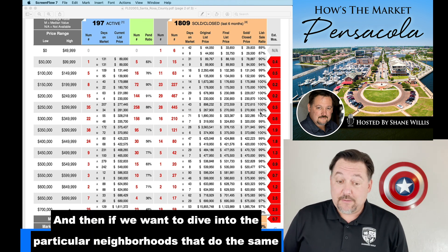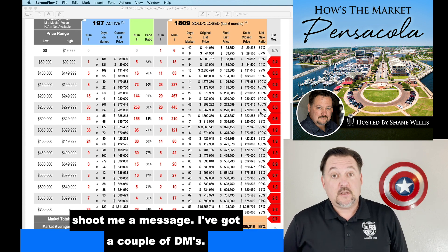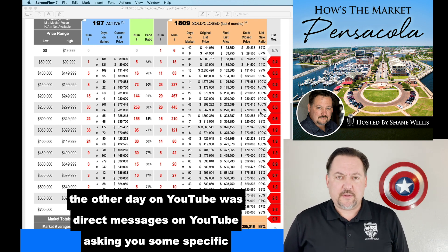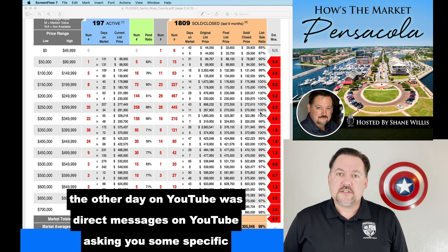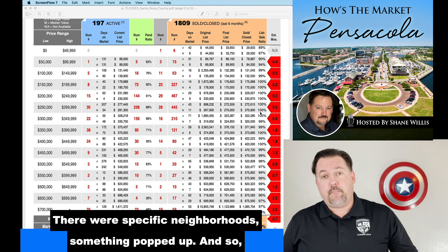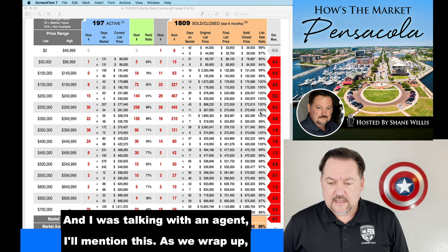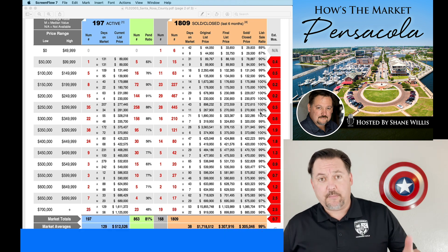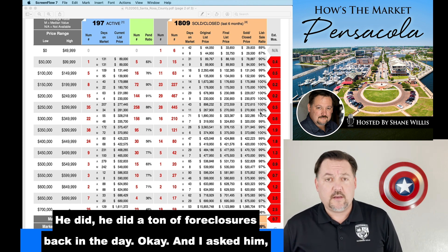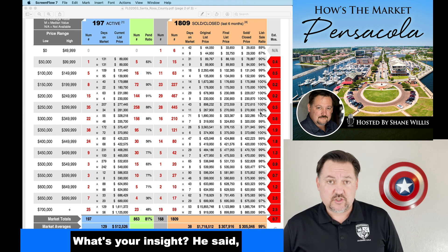When I talk to my sellers and buyers, I go over this — I've been doing it for years, and I bring up highlights here on the show so that folks on YouTube and Facebook can understand what's happening in the market at a macro level. If you want to dive into a particular neighborhood, we do the same type of searches. If you're looking at doing anything in the next 12 months, give me a call. I've gotten a couple of DMs on YouTube and some messages on Facebook asking specific questions about particular neighborhoods — I think both were about a foreclosure that just happened.